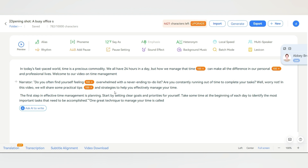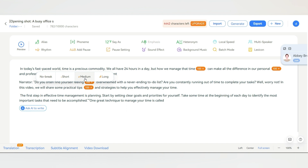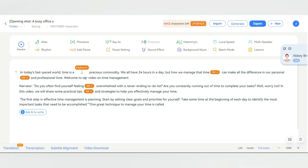Now, let's say you want to change the rhythm of your voiceover. To do this, place your cursor on the word that you want to alter the rhythm for. Then click on rhythm. From here, you can choose the type of rhythm you prefer. Let's select medium and preview it. Time is a precious commodity. We all have 24 hours in a day. Sounds good.